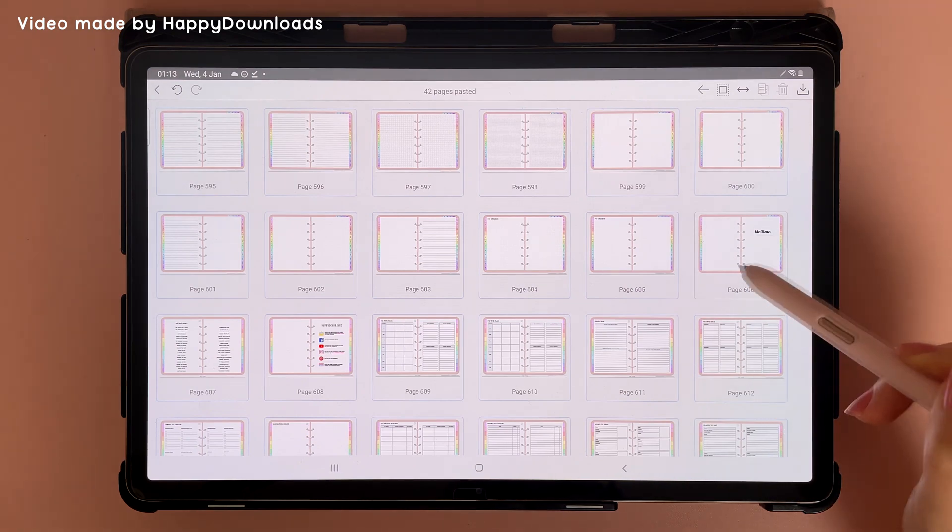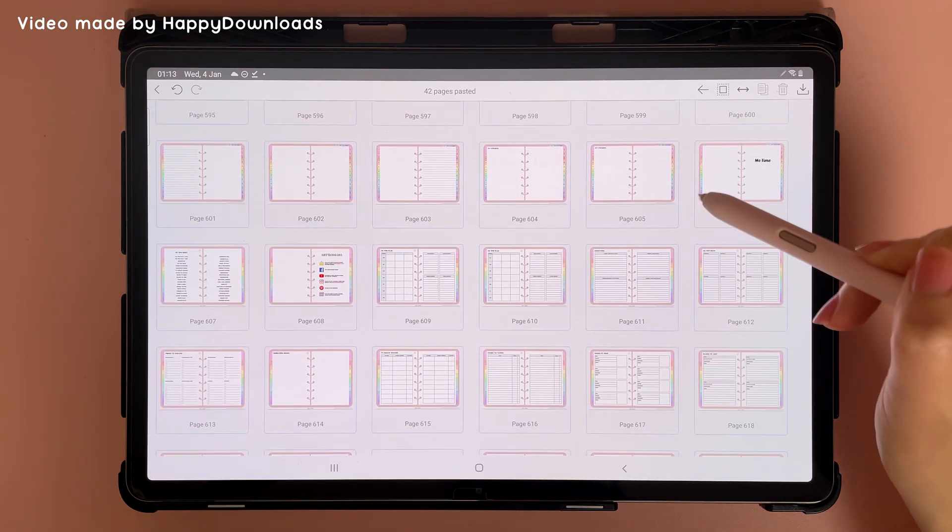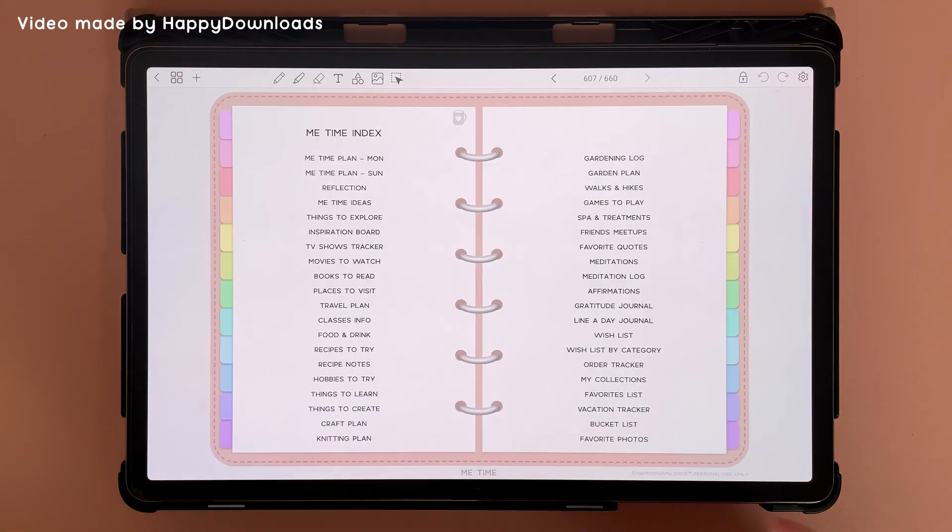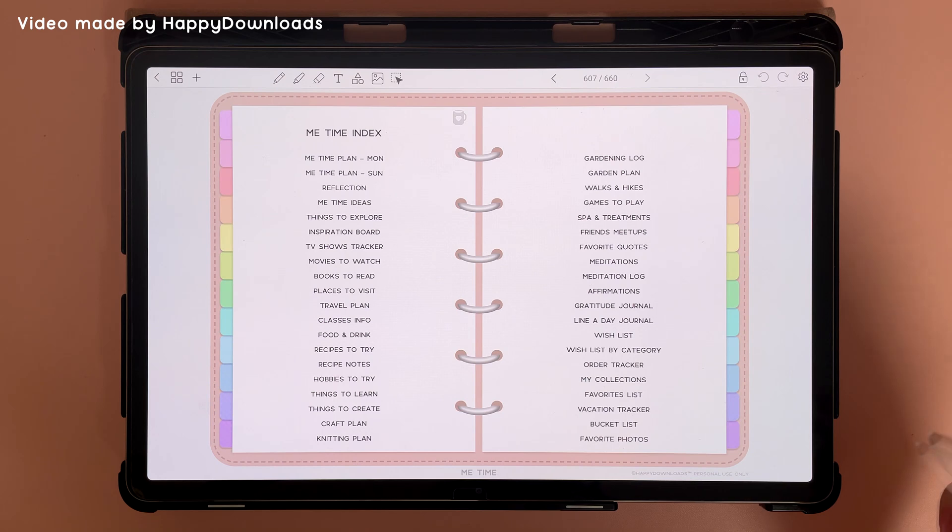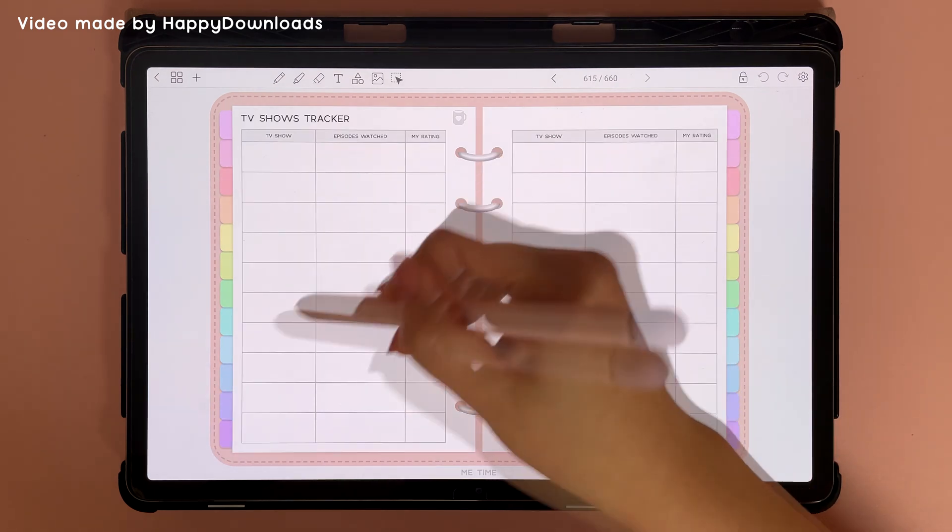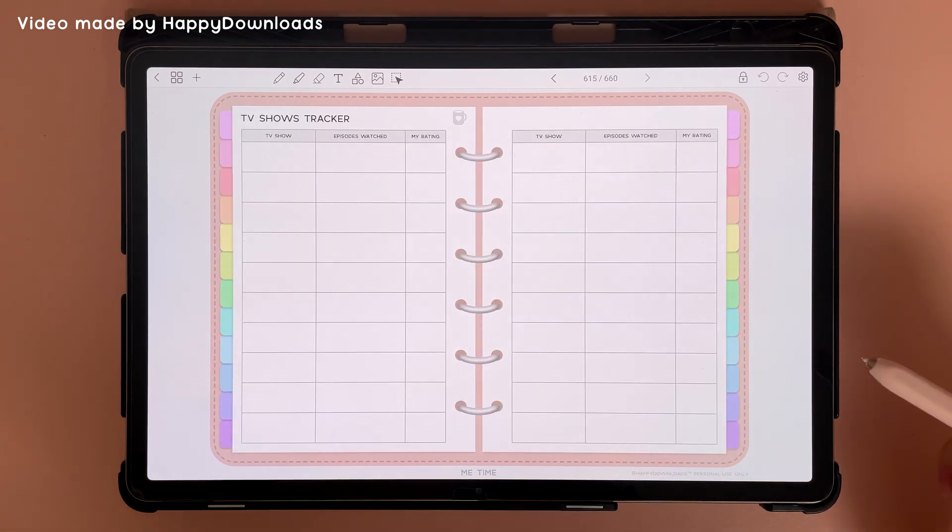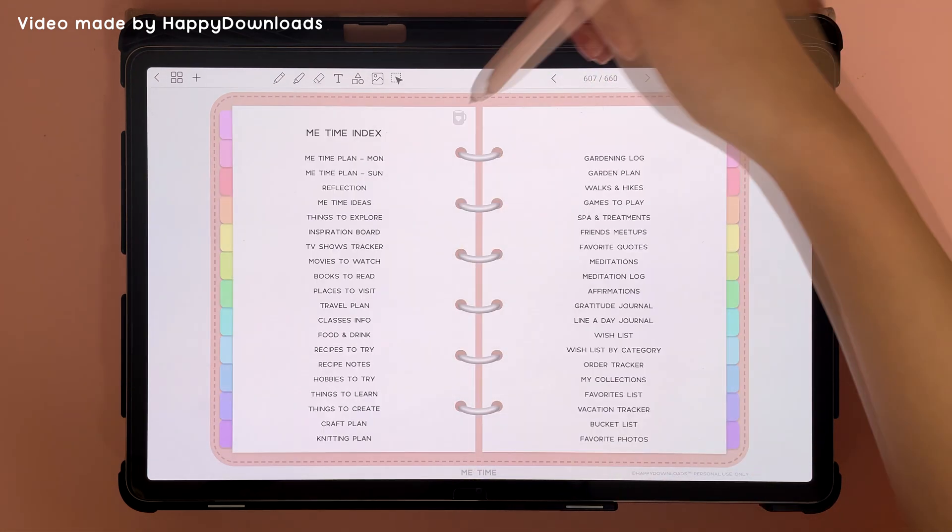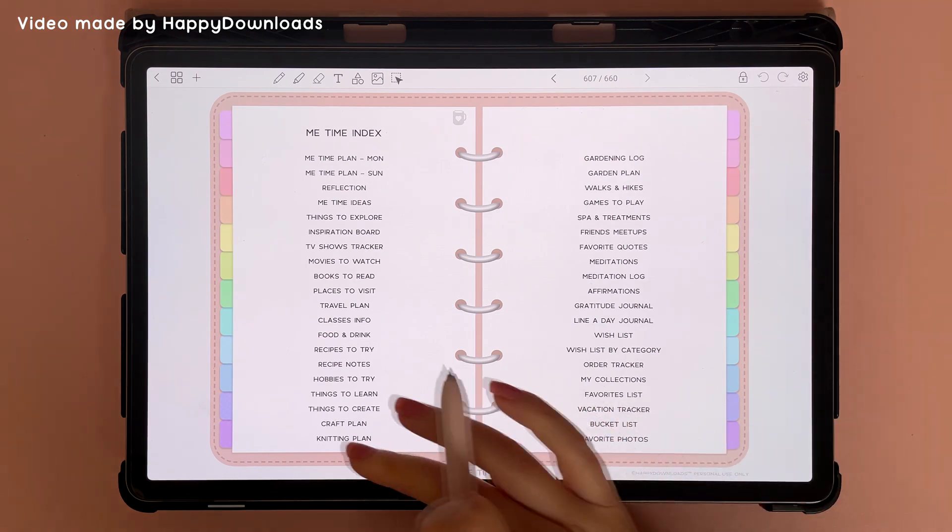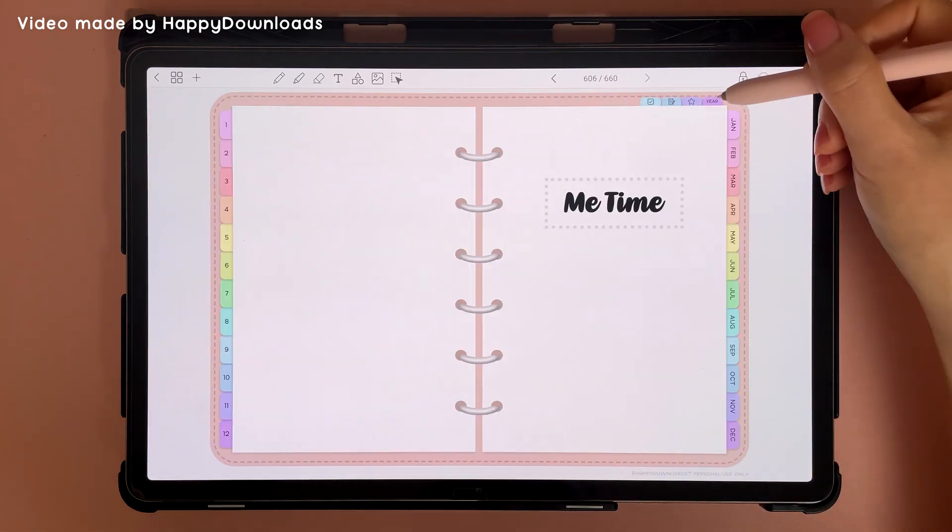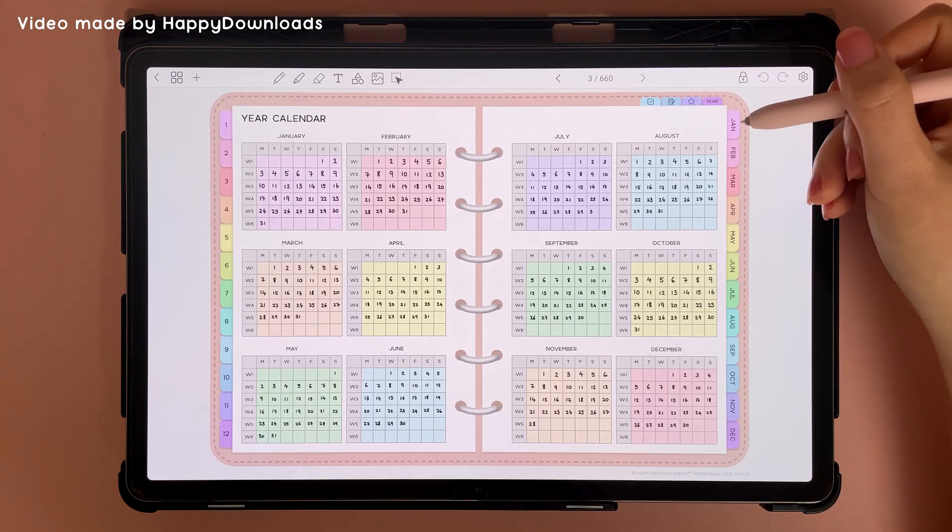Now if you swipe the page you will see the expansion pack index page. You can tap on any of the linked pages and then go back through the home button and then swipe back to access the rest of your planner.